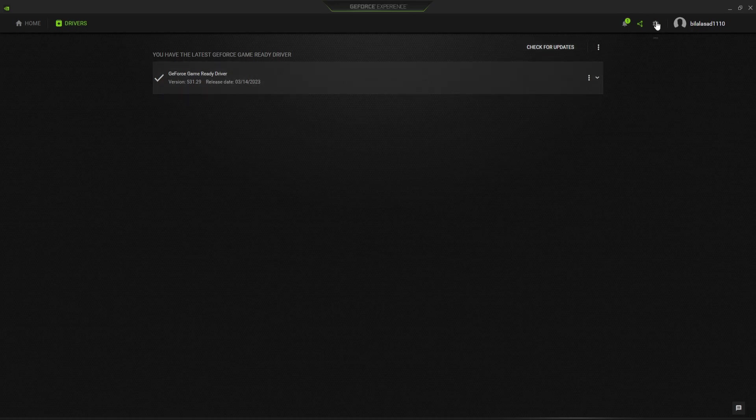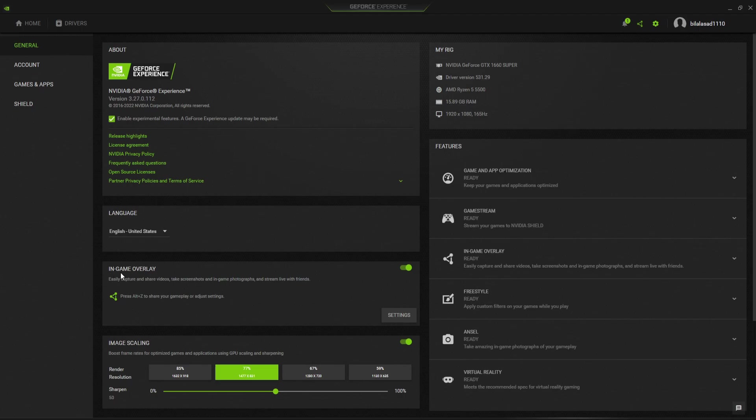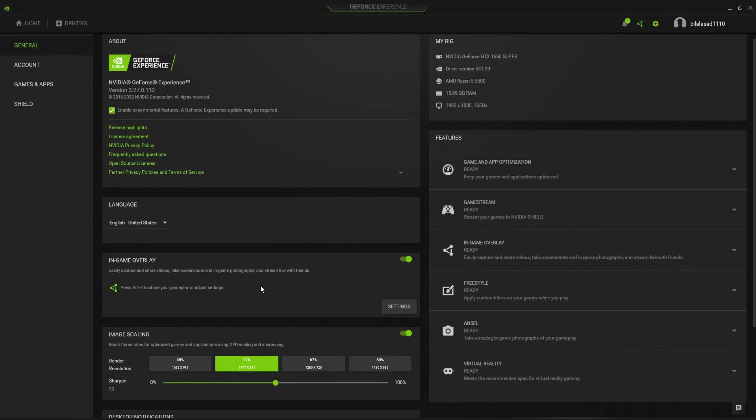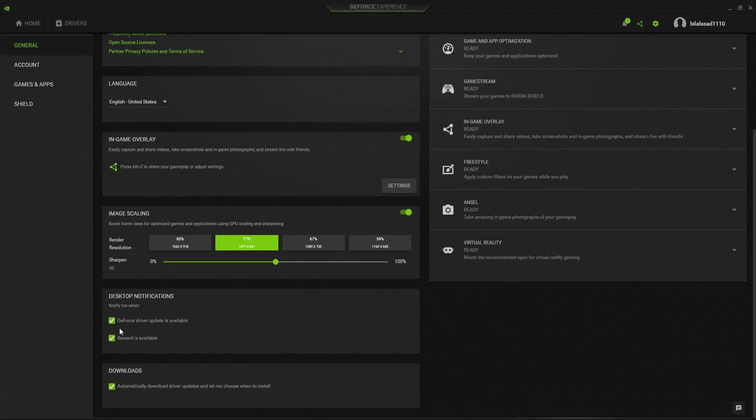After that go to settings, check this enable feature level experimental features, and if you want in-game overlay you can also turn it on and also check these last three boxes here. Now I'm going to show you control panel best settings for gaming and for work, so let's get started.